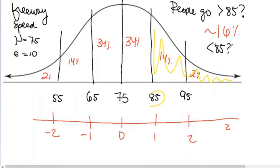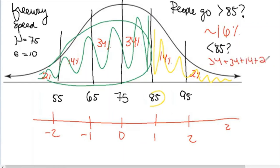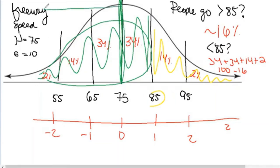Now, how many people go slower than you if you drive 85 miles per hour? That would be all the area to the left of 85. Pause the video and see if you can calculate that. There are several ways: you could add 34 + 34 + 14 + 2, or you could do 100 minus 16 since we already calculated that 16% go faster, or you could recognize that the left half is 50% and add the 34% between the mean and 85.